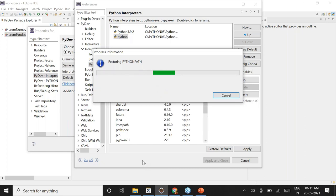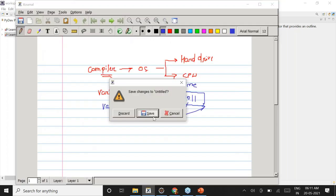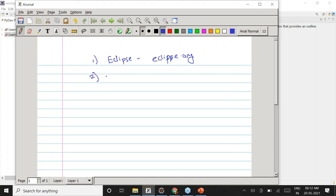So what are the tools where we can write Python code? What you are seeing right now is called Eclipse. There are multiple tools useful for writing Python code. One of them is Eclipse — it's a free IDE and you can download it from eclipse.org.